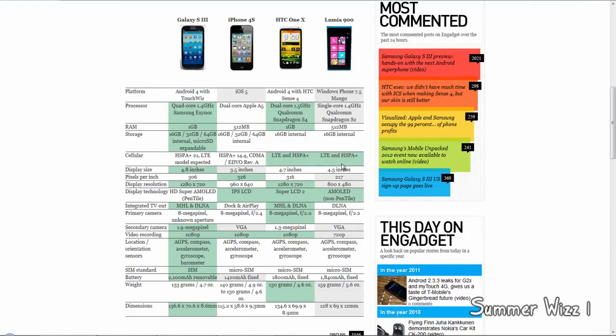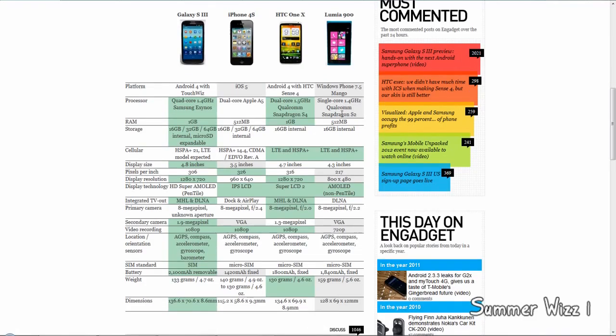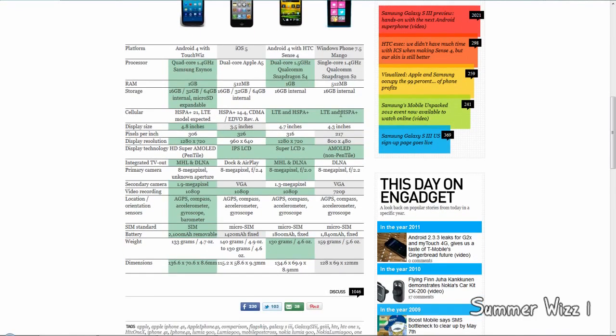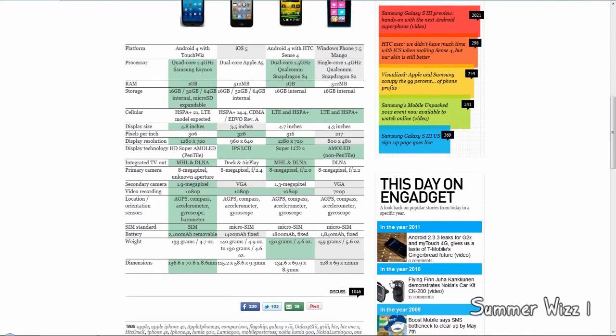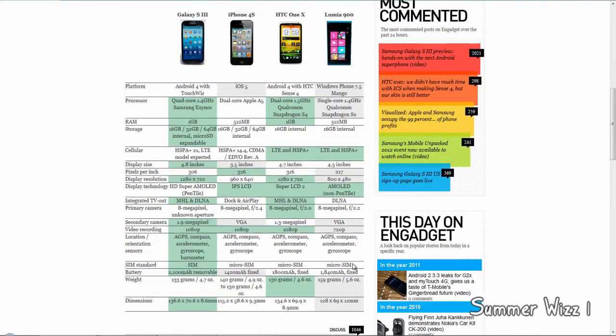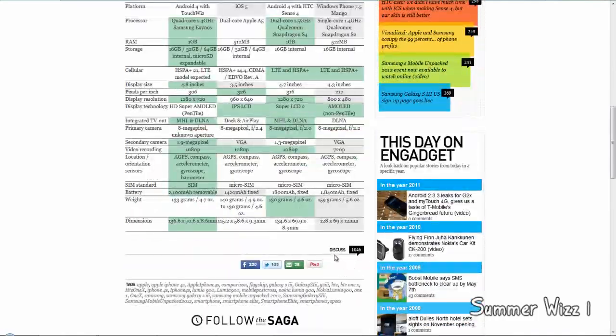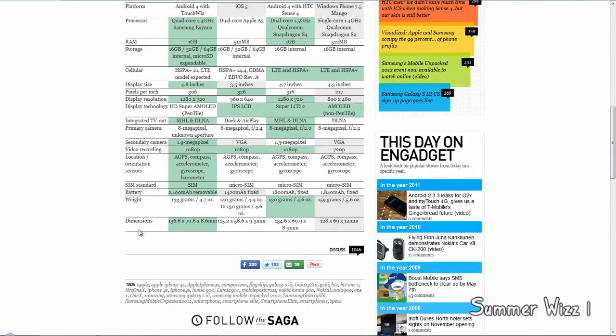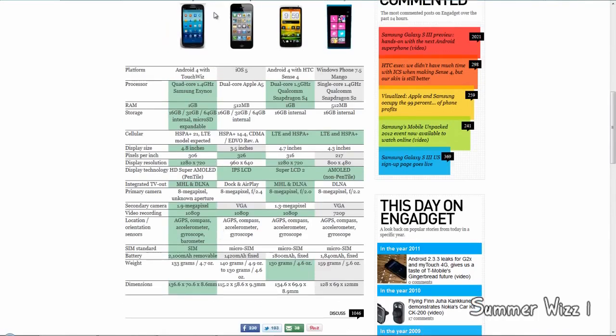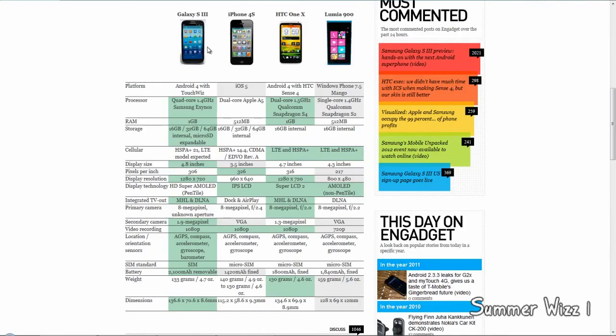For weight, the HTC One X wins at 130 grams, but the S3 comes close at 133 grams. For dimensions, it's 136 by 70 by 8.6 millimeters. I guess bigger is better for size now - you'd think people would want smaller phones, but I guess people want bigger phones now. So if you want a bigger phone, the S3 wins that one.